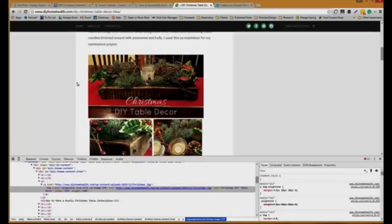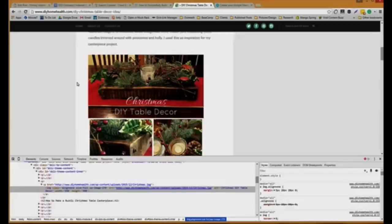Making sure images are optimized for Pinterest is a win-win-win because you also get the spiders to be able to crawl it, and it's also adding to my keyword density on the page, making sure that Google knows that Christmas DIY table decor is definitely what this is about, so it should be ranking for it.